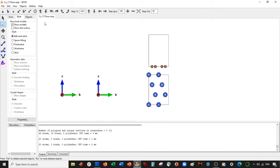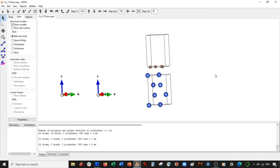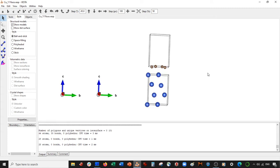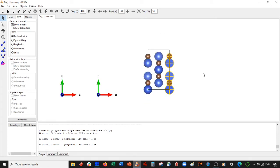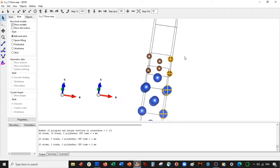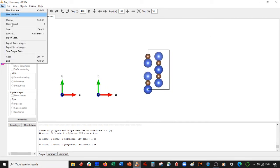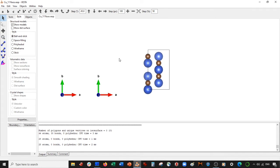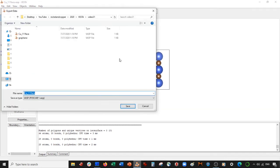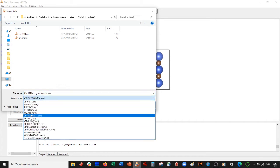So let's go ahead and save as an XYZ. Let's double check that. That actually did what it was supposed to do. Yeah, it did. OK, so delete this. I'm going to save as an XYZ. So file export data. I'm going to call it copper 111 face graphene hetero, and this is actually going to be saved as an XYZ.